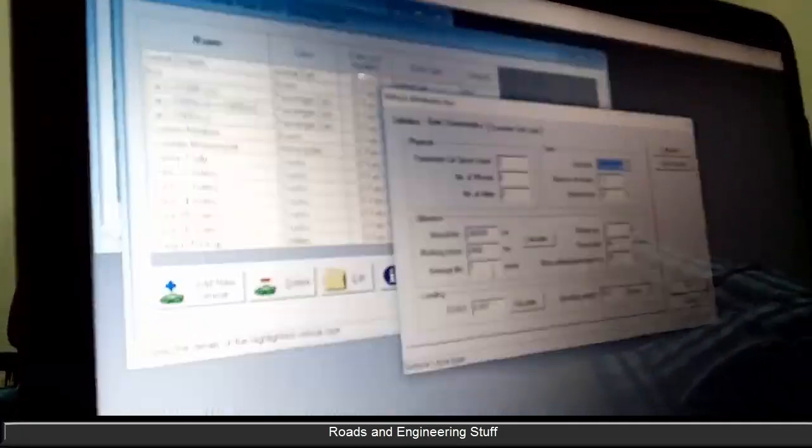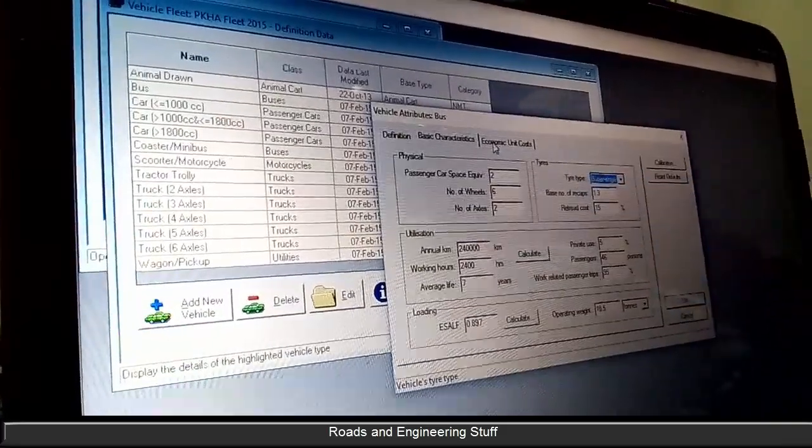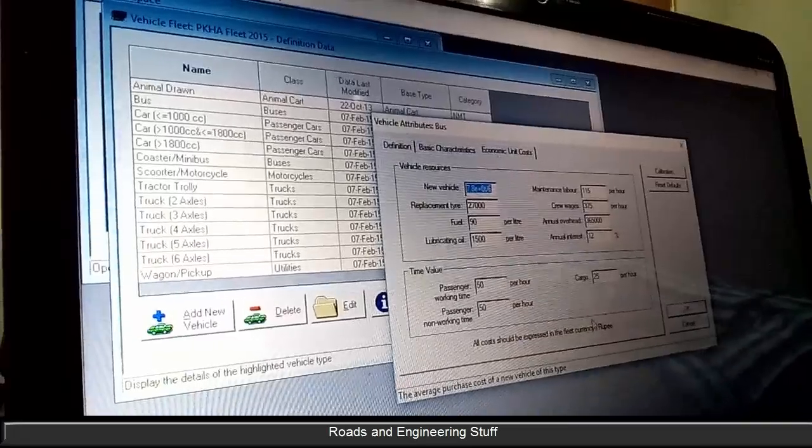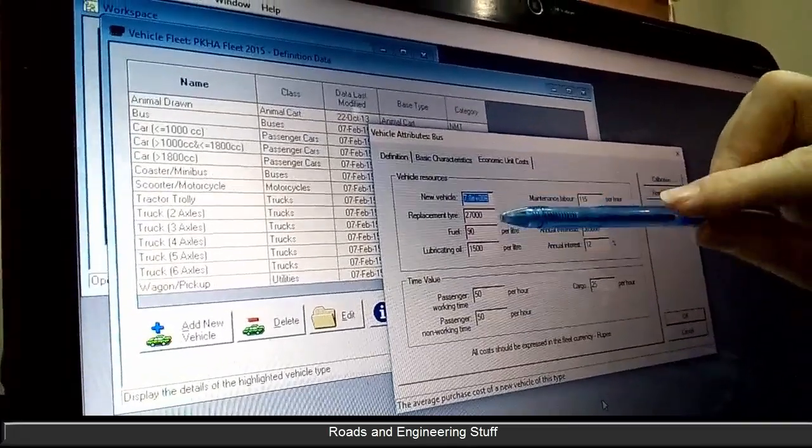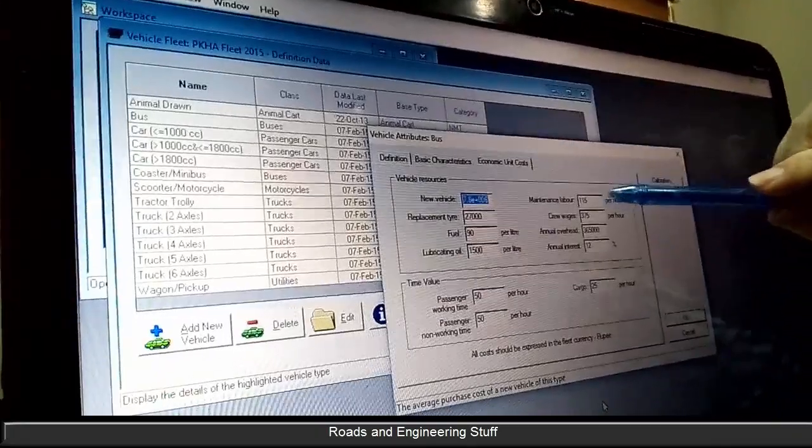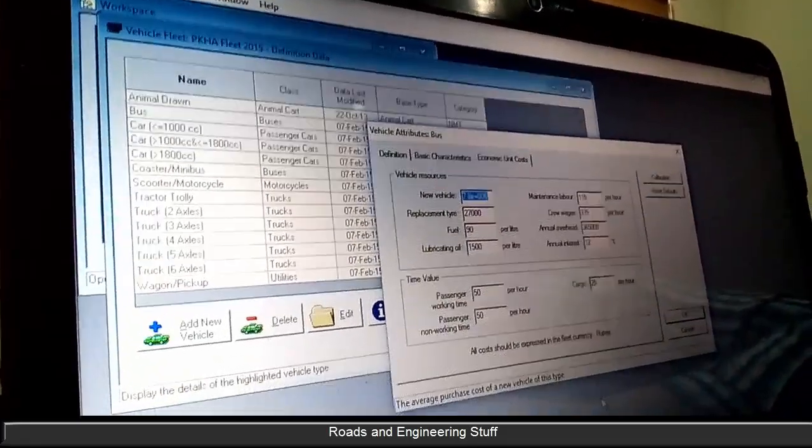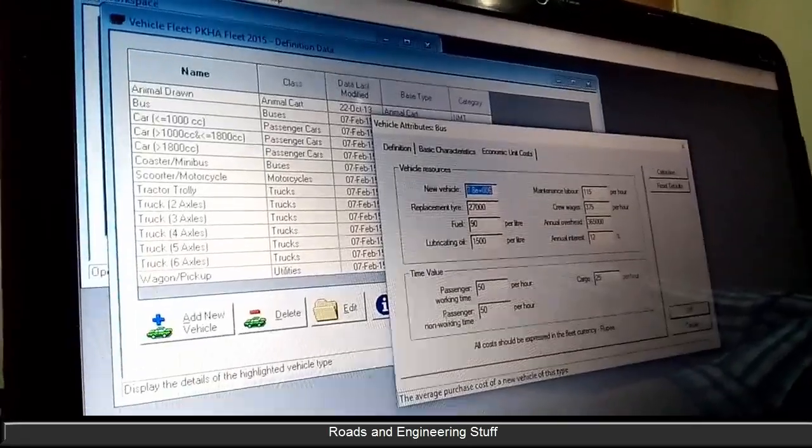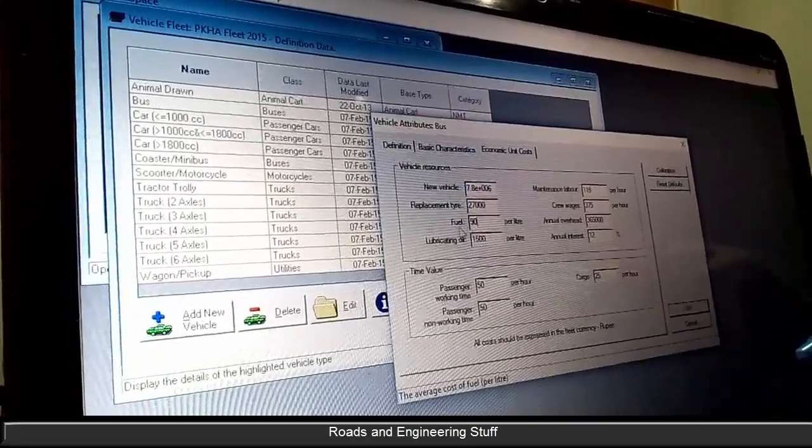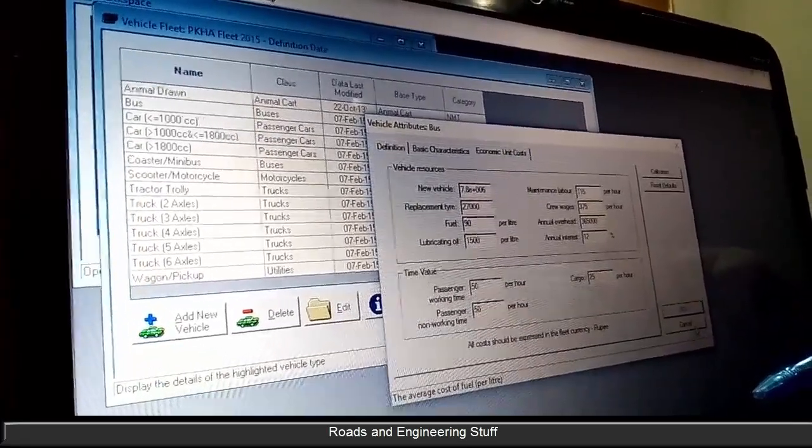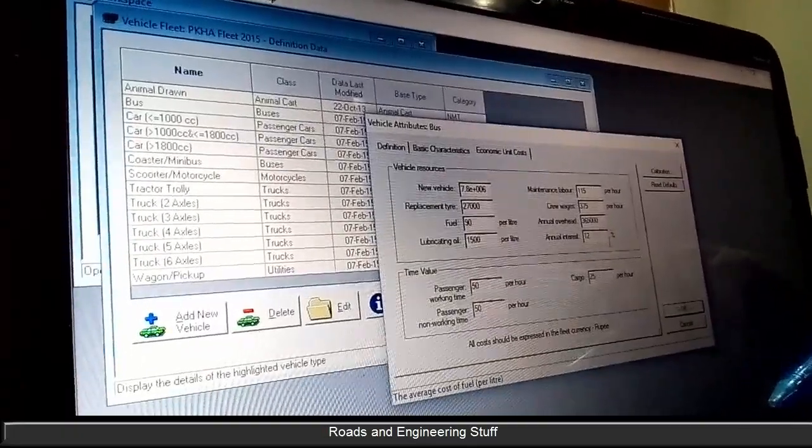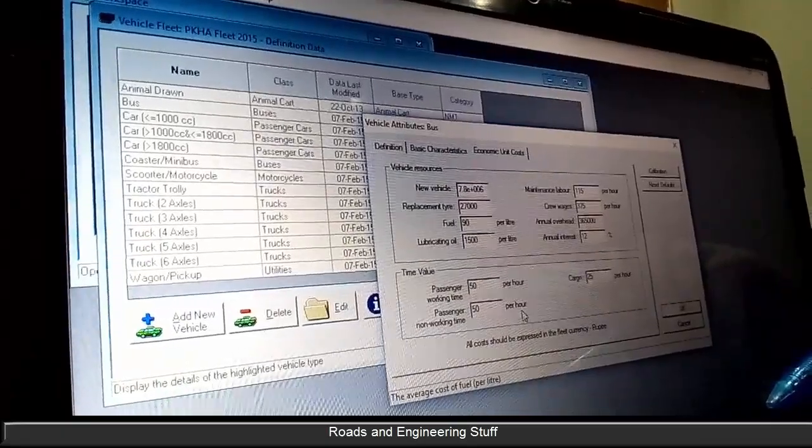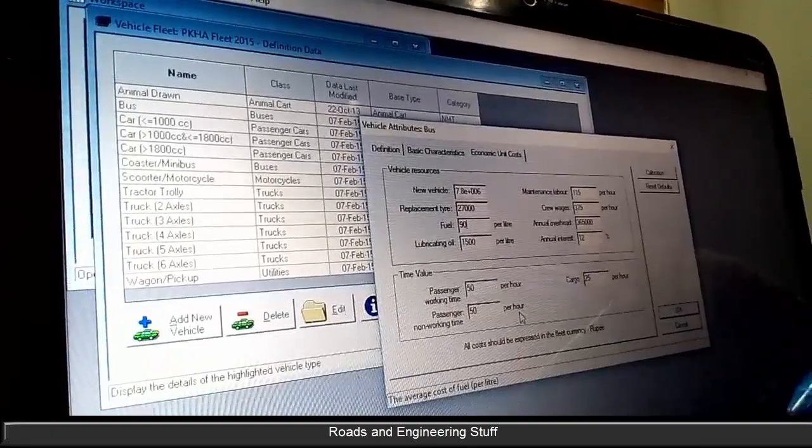Economic unit costs. This is the cost of a new vehicle, cost of a tire, cost of fuel, cost of oil, cost of maintenance labor. Is it in rupees? In rupees. This was done in 2013, so they have the price at 90 per liter. If we are doing it for this year we will put in 104. Price per liter, annual interest and overhead, crew wages, maintenance level, passenger working time, cargo.